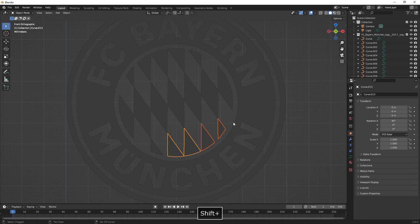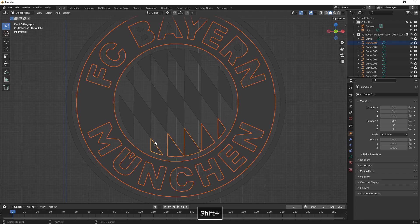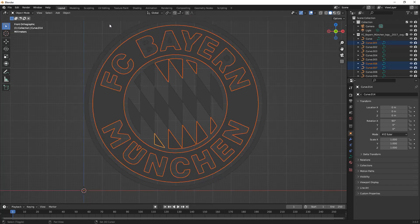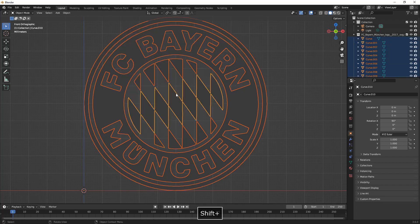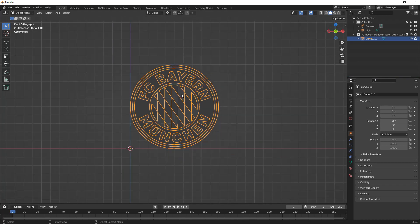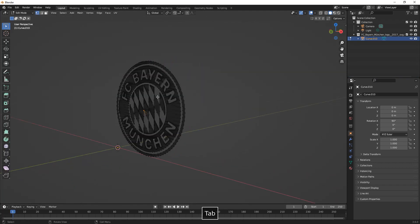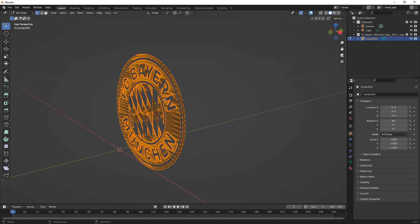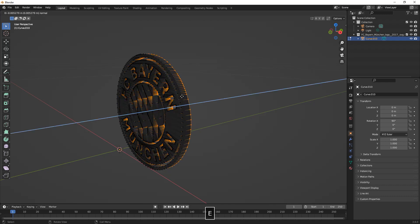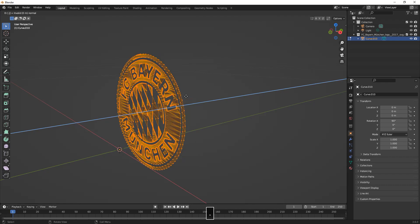Now we can choose all broken parts and we're going to convert them into a mesh. Right click and then convert to mesh, and then we can join all of them together with Ctrl+J. Here we can select all of it and then extrude it a little bit.